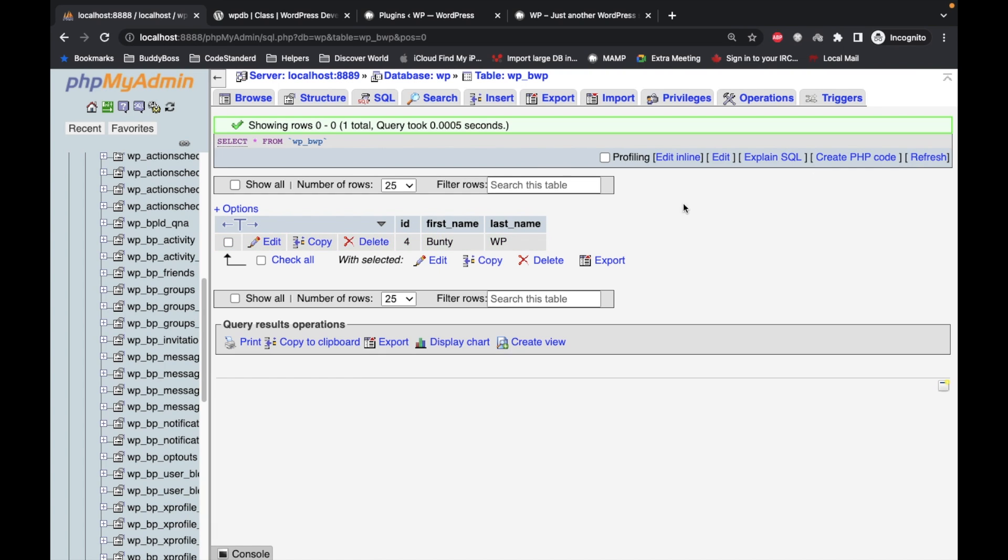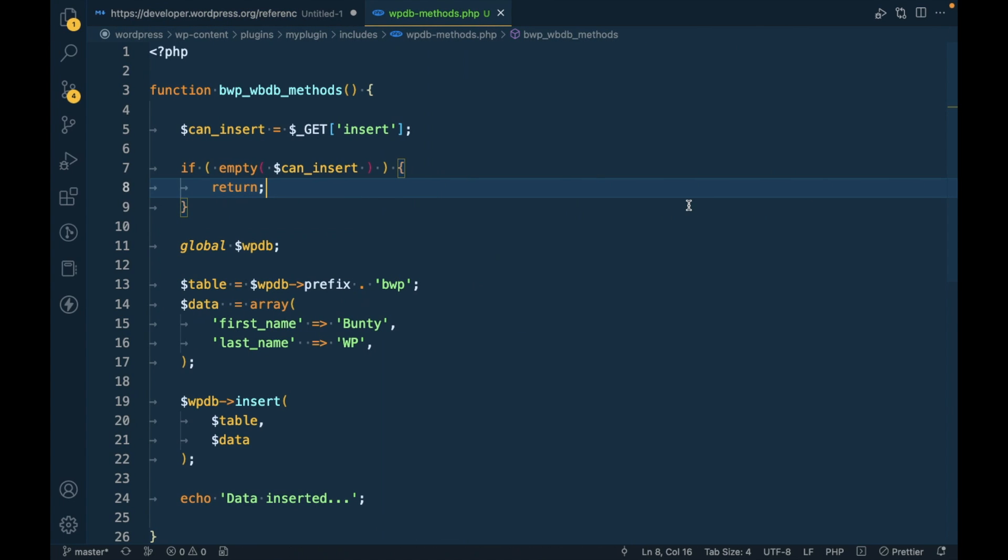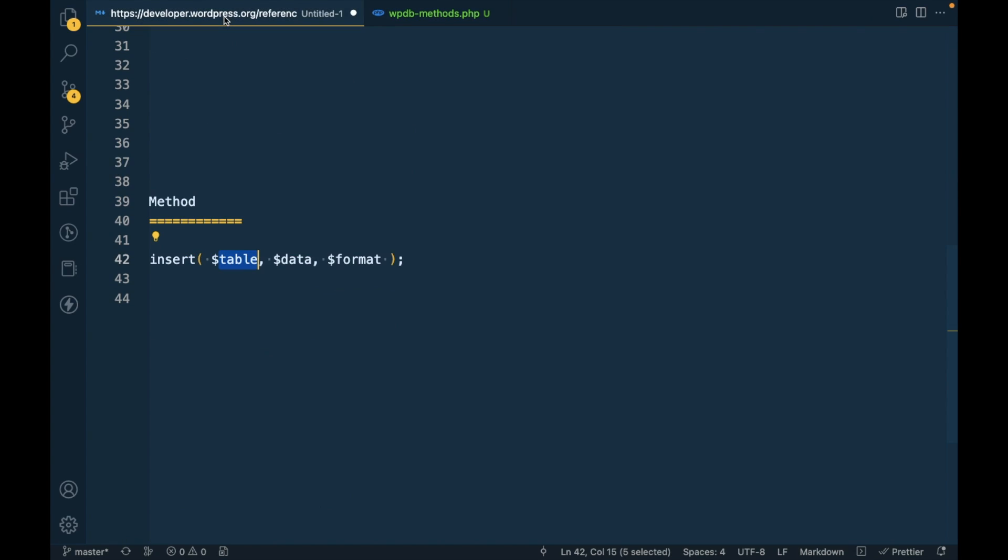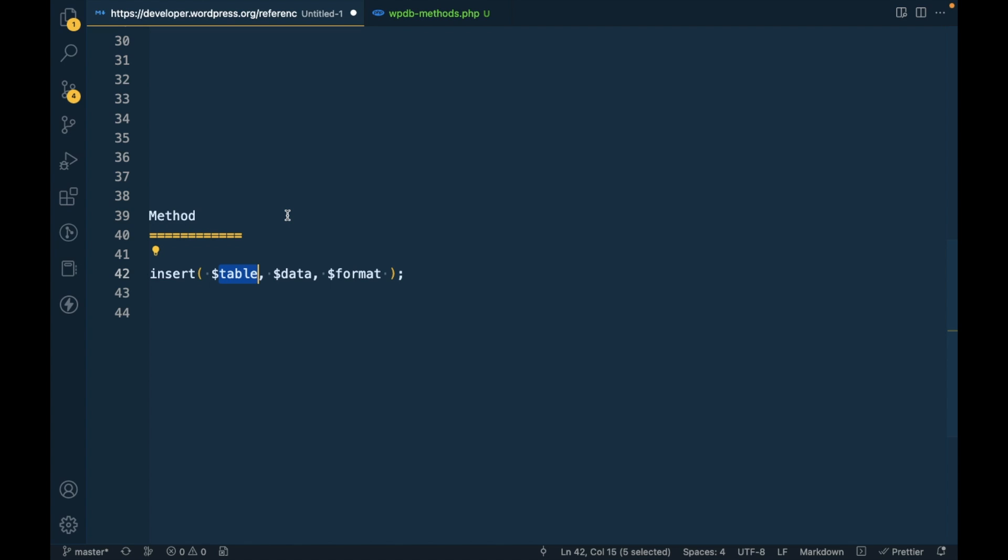Now let's pass this query parameter. Data is inserted. This is how you can use insert method from WPDB class to insert data. That's the video guys. If you have any doubt or question please write down below in the comment section. Thanks for watching the video guys.